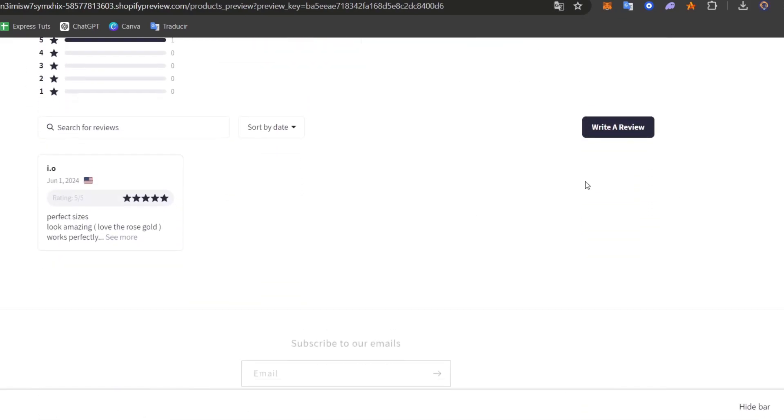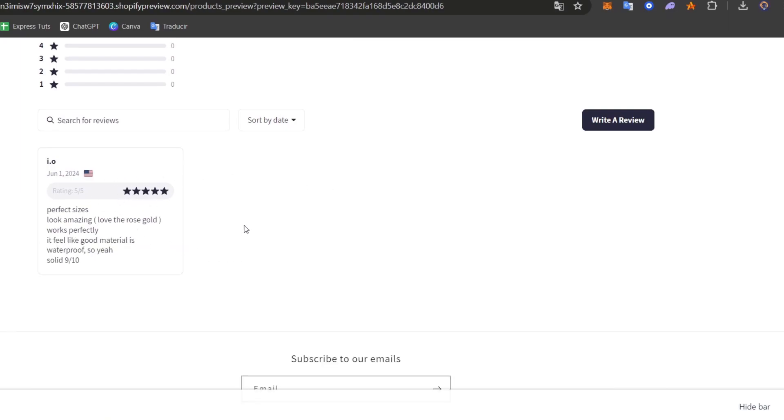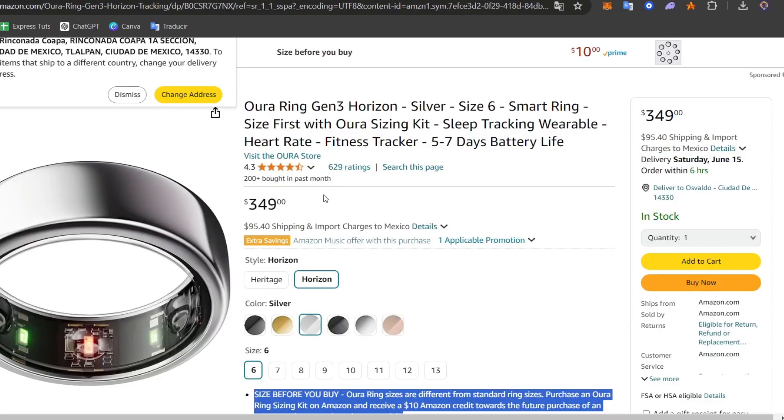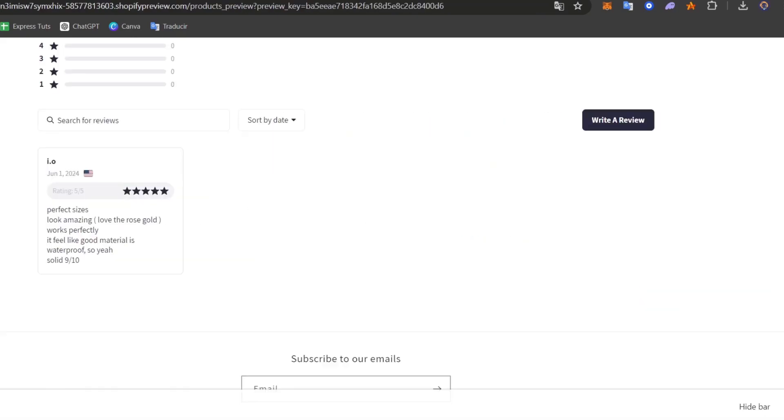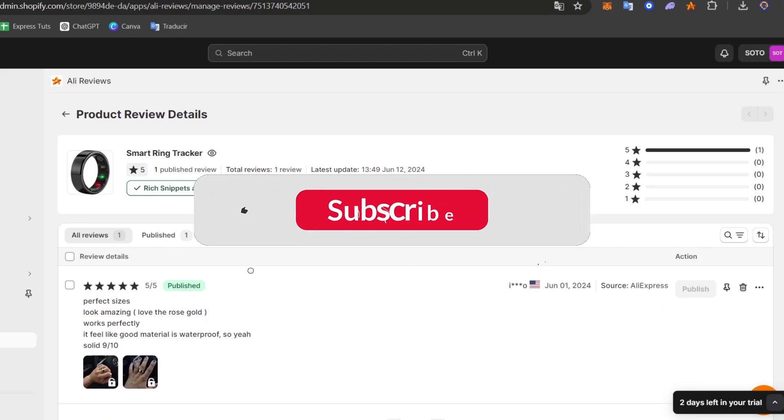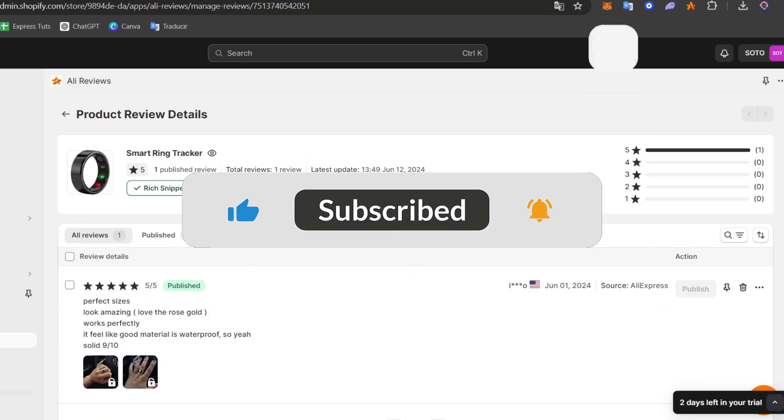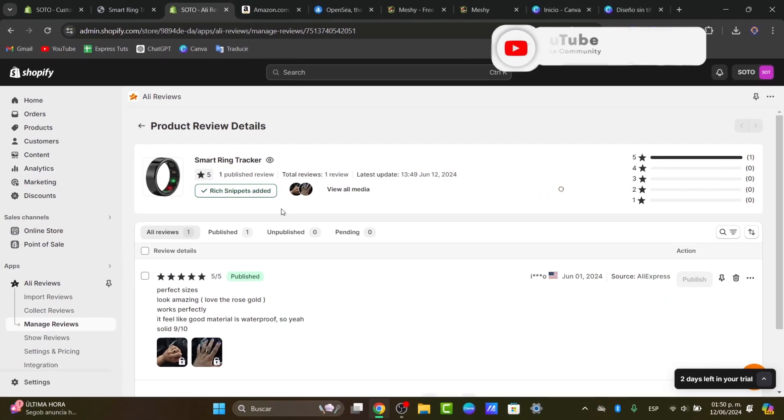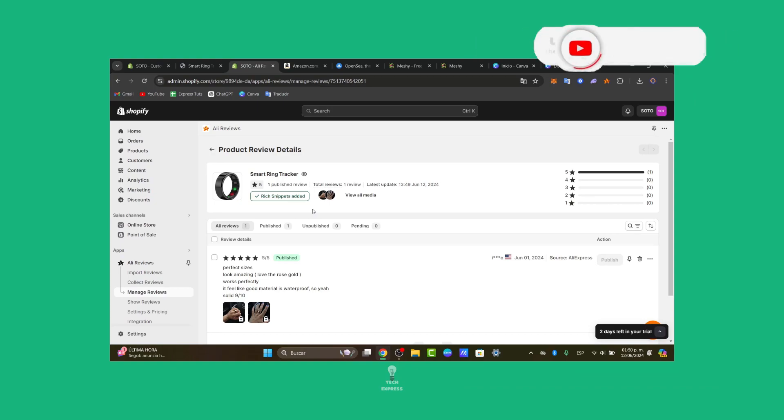And there, you have it. How we can import reviews from Amazon directly into your Shopify store. A really easy tutorial, really easy process. If you're looking for more tutorials, if you're looking for more elements in Shopify, don't forget to like, share, and subscribe to the channel if you want to see more great tools of how we can get started here inside Shopify. Thank you once again. See you next time.